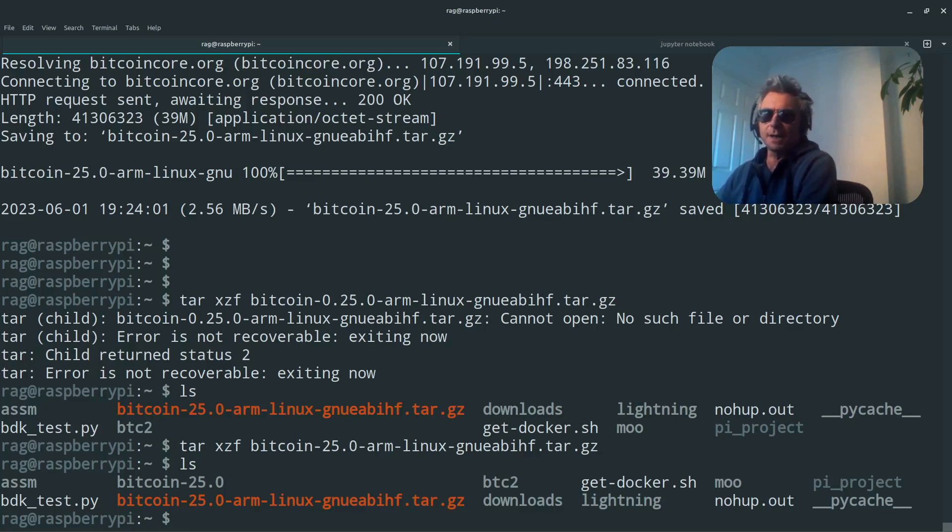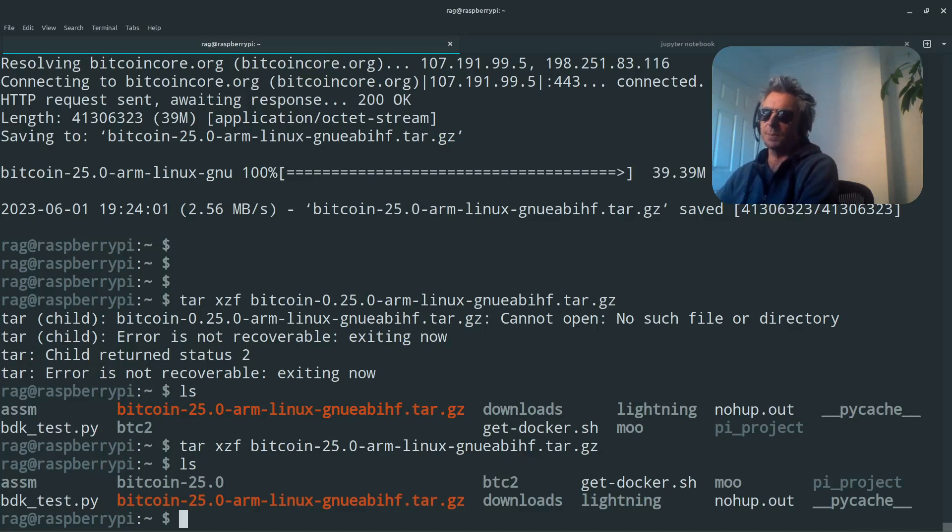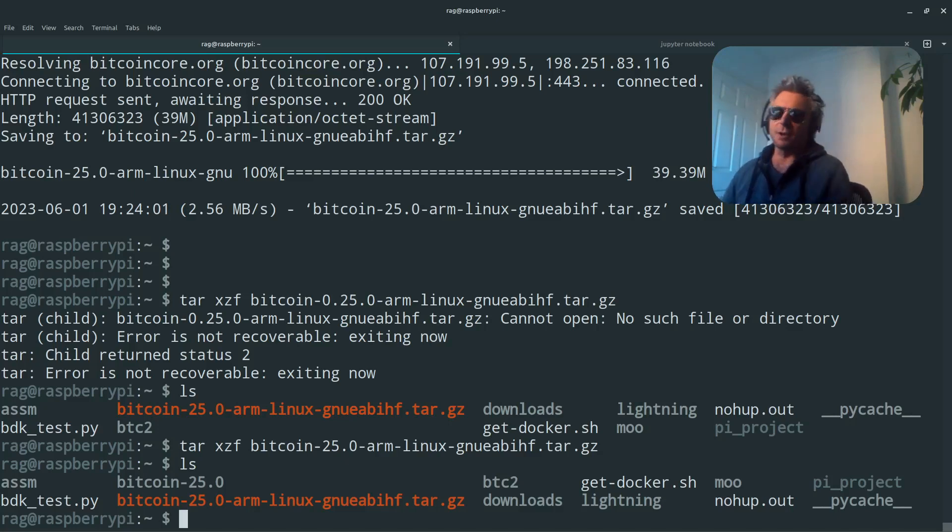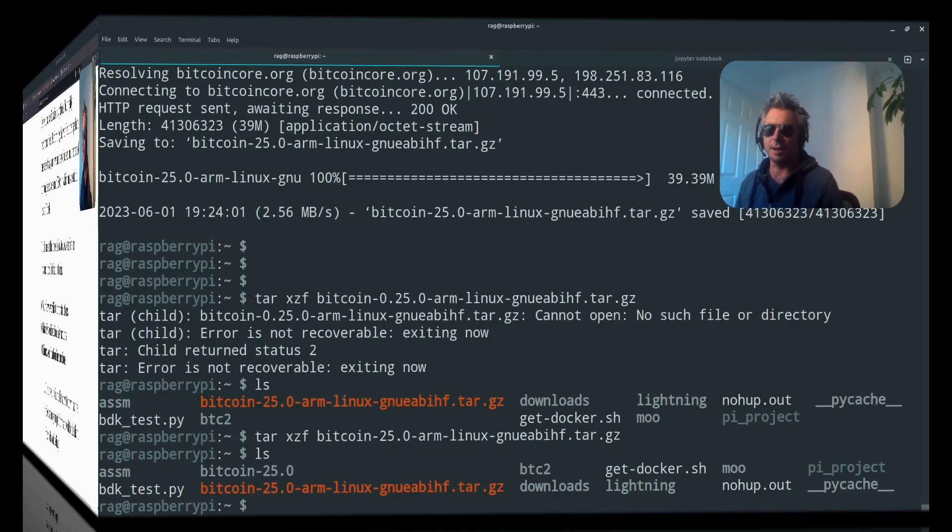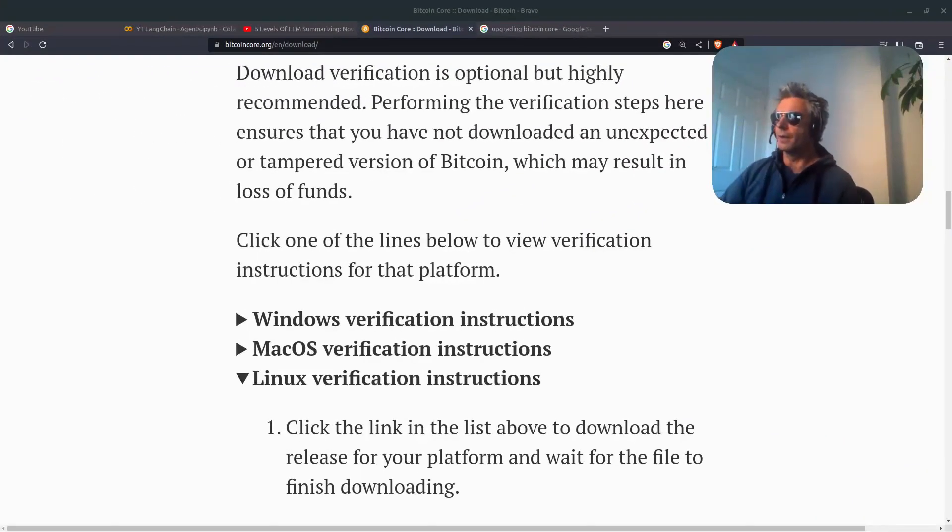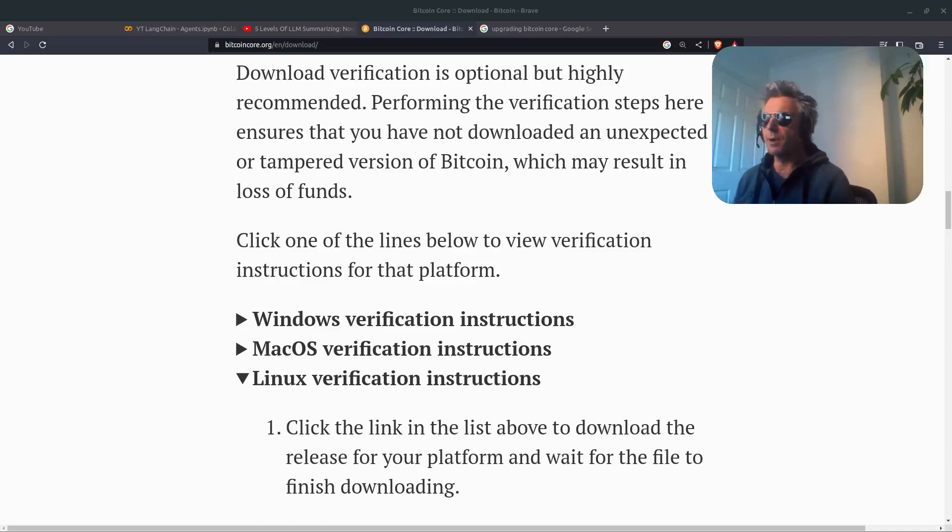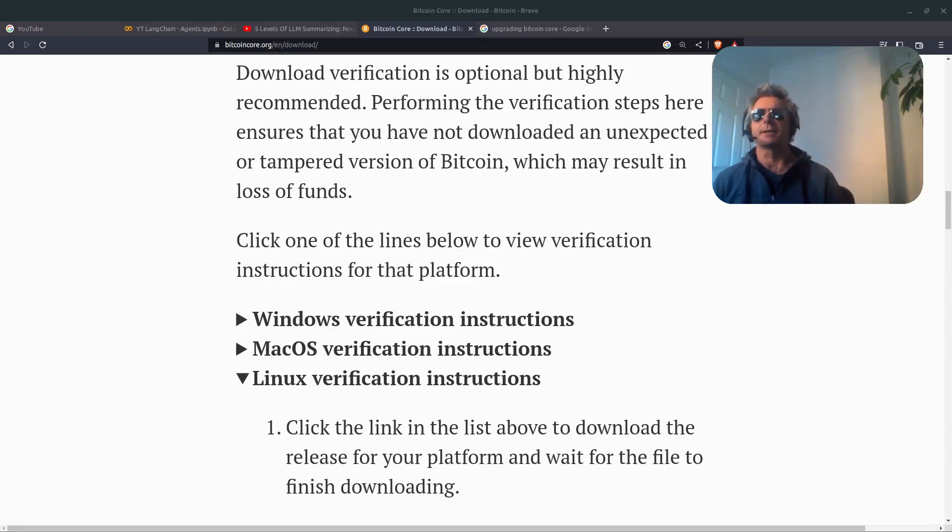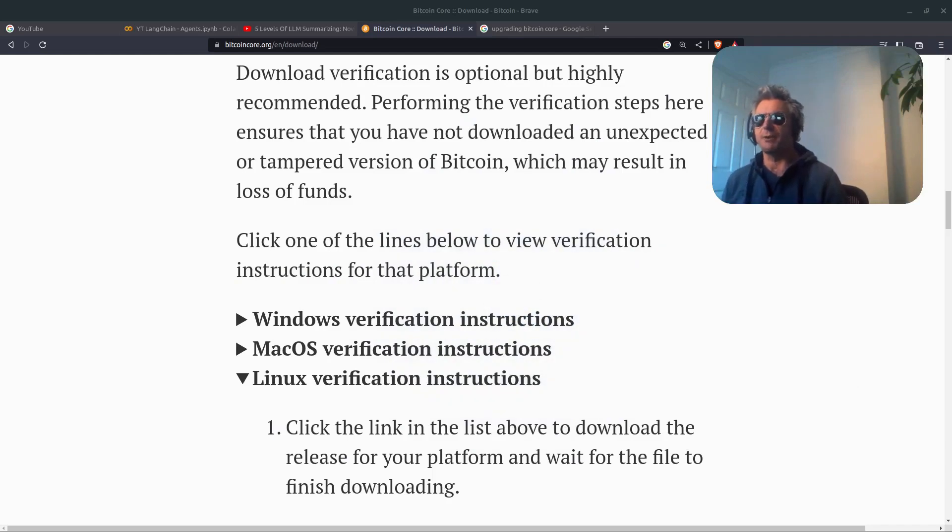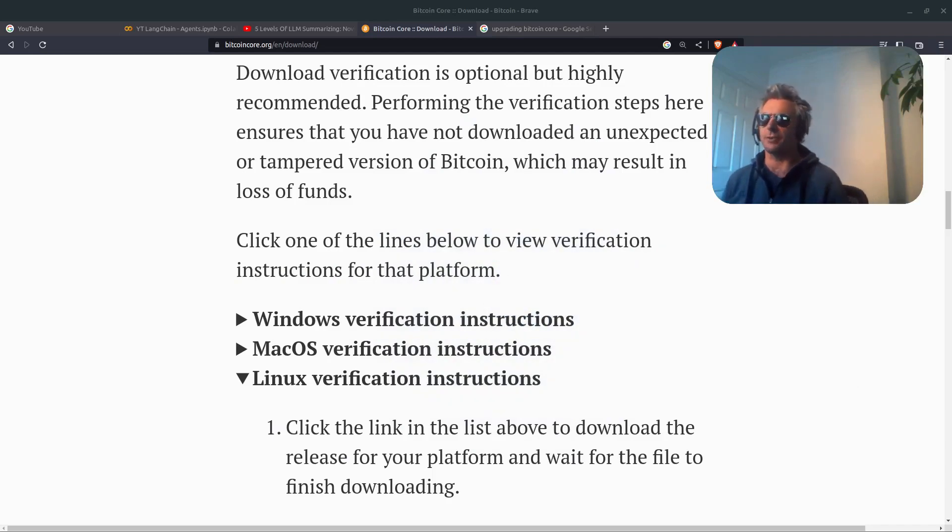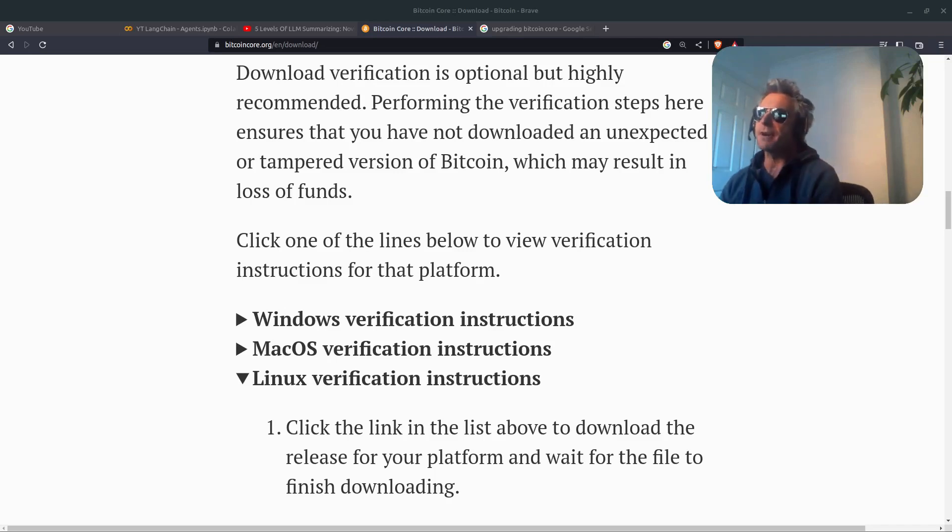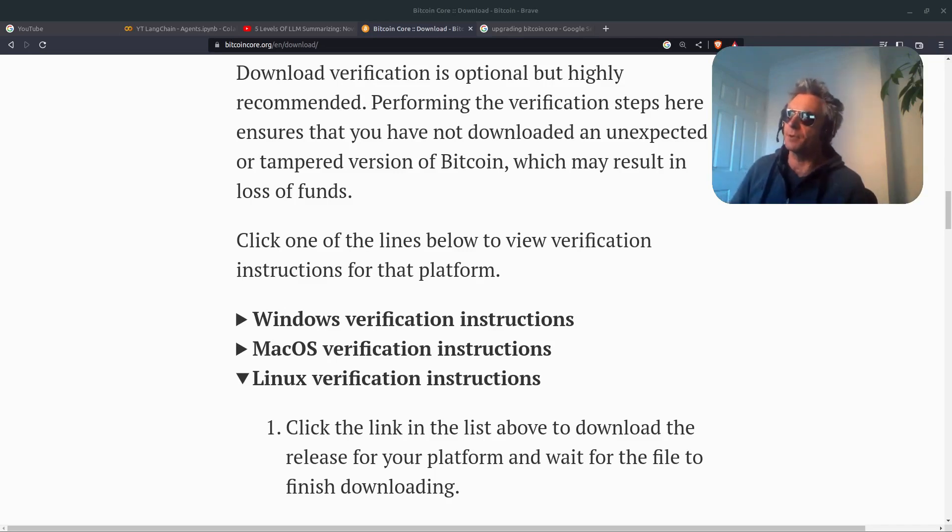Now we need to verify this first because otherwise we could have some dodgy copy. We could have like a man in the middle attack or something which could be putting dodgy code on our Pi and we don't want that. Download verification is optional, but highly recommended. Performing the verification steps here ensures that you've not downloaded an unexpected or tampered version of Bitcoin, which may result in loss of funds.